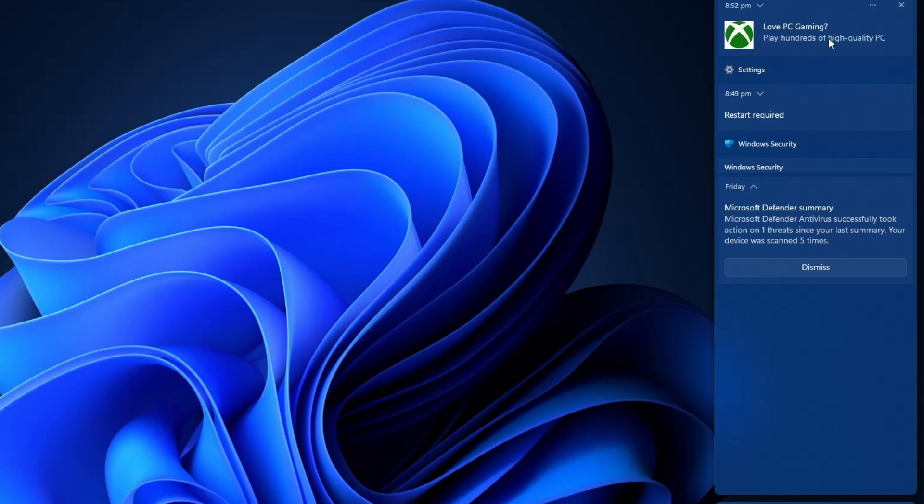Here, you will see any recent notifications that you may have missed or dismissed earlier.